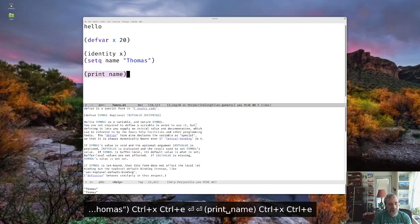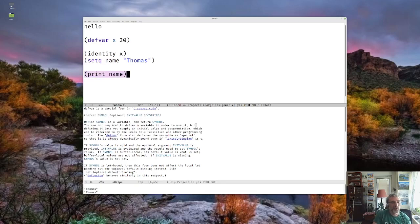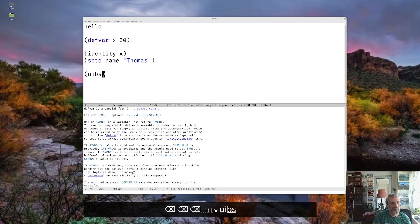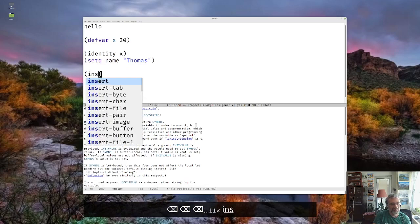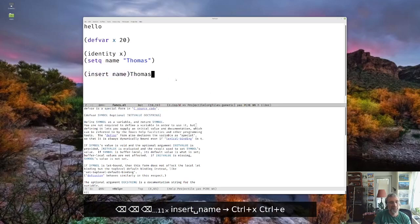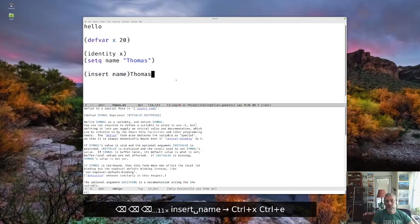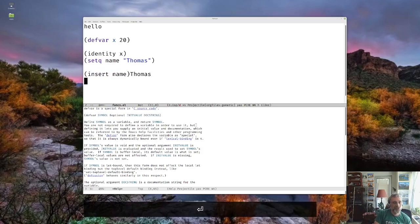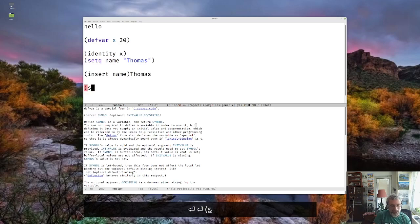Or going, we could say insert name. And it inserts into our buffer Thomas. That might be a little bit easier to see. And then we can use setq to change variables.